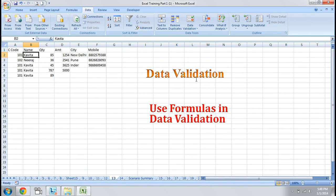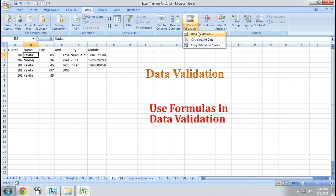Let's start with using formulas in data validation. Why do we use formulas in data validation? In conditional formatting, some set of rules are available, but for rules that are not available, we can create our own. Similarly, we can also use formulas in data validation. Let's take a criteria.